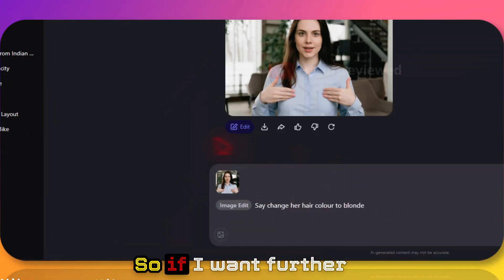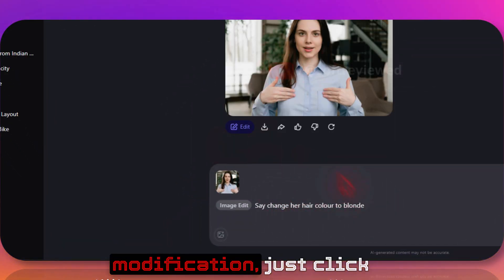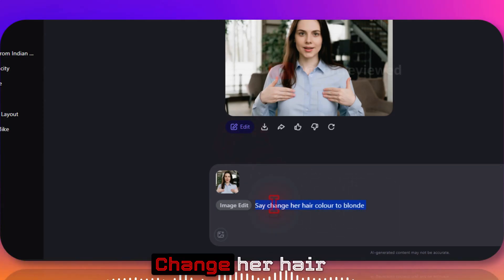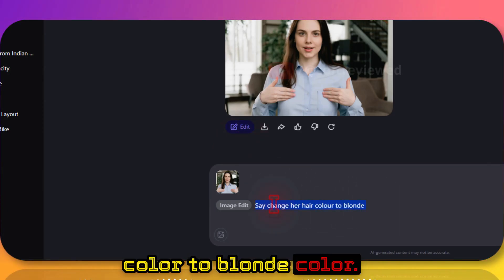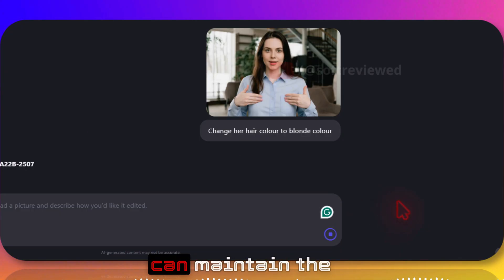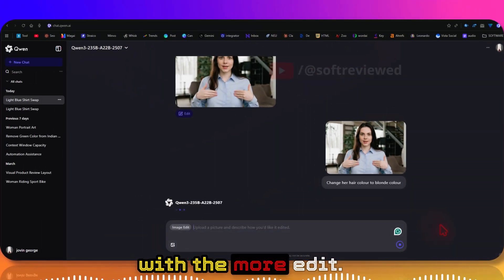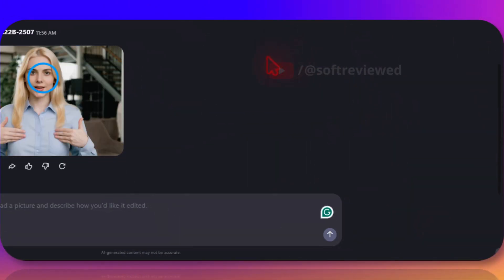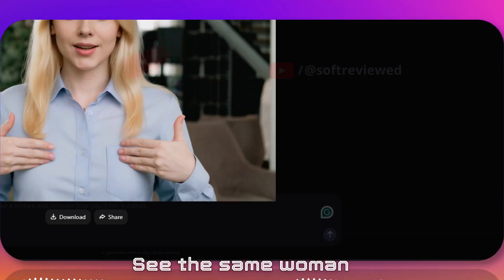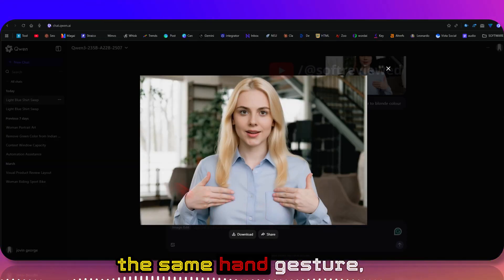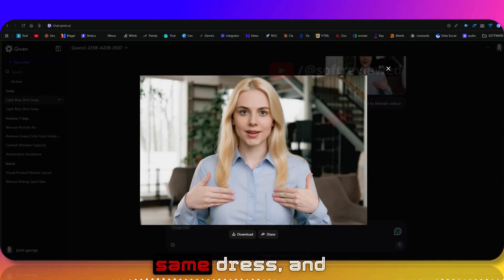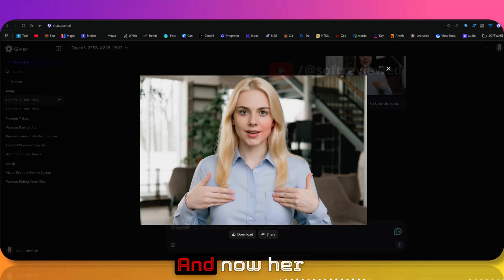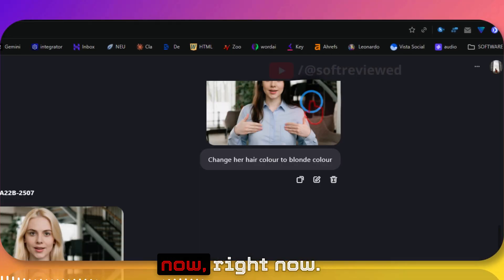So let's change hair color to blonde. If I want further modification, just click on this edit button: change her hair color to blonde color. Now let's see if it can maintain the character consistency with more edits. See, the same woman, the same hand gesture, same dress and everything the same, and now her hair color is now blonde.